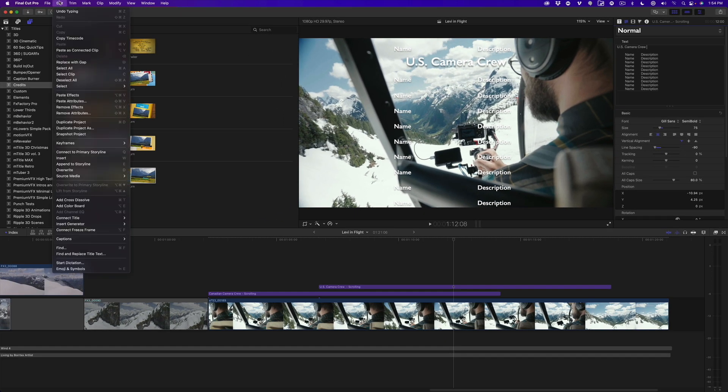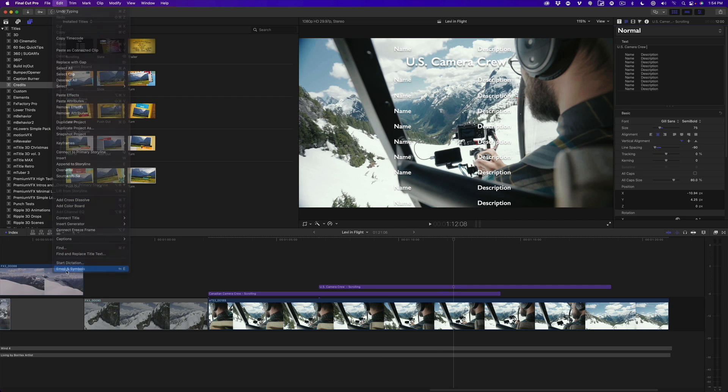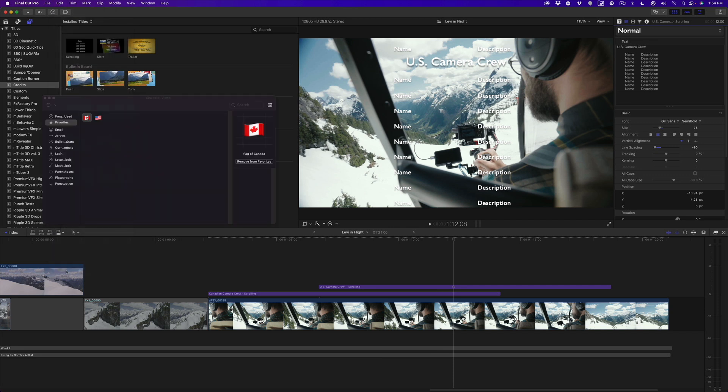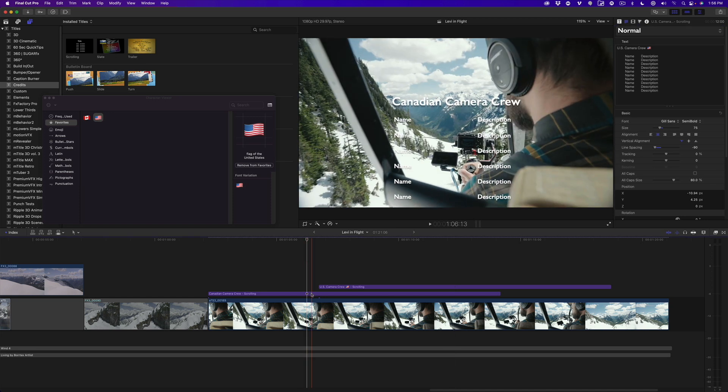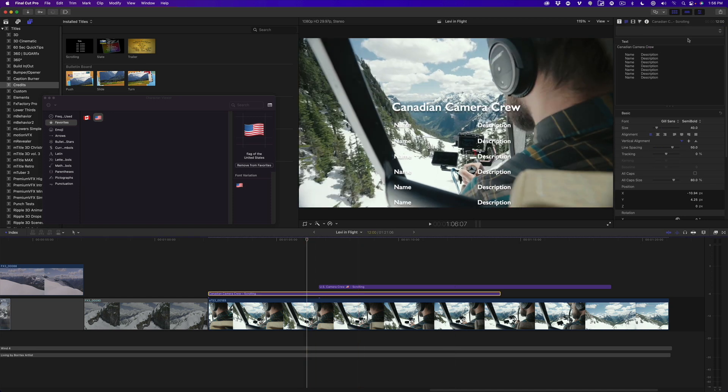From the Edit menu, choose Emoji and Symbols. Earlier I saved two flag symbols as favorites. I'll double-click the US flag to add it to the end of the masthead. Then I'll select the Canadian title section, place the cursor at the end of the masthead, add a space, then double-click the Canadian flag.